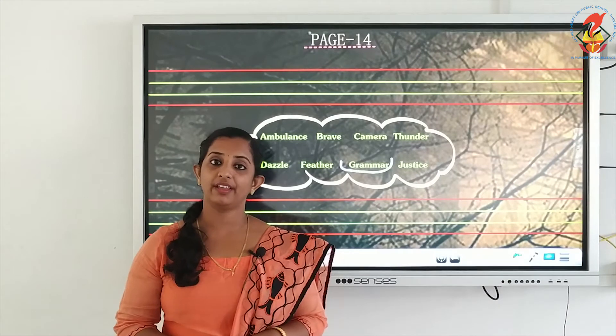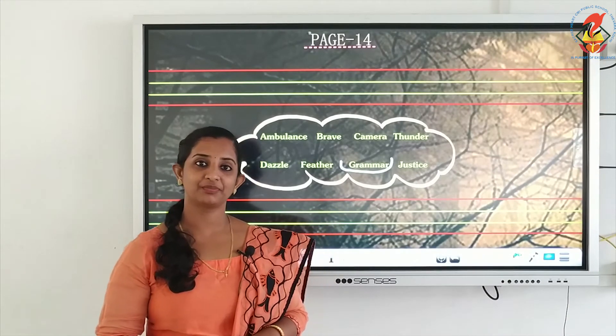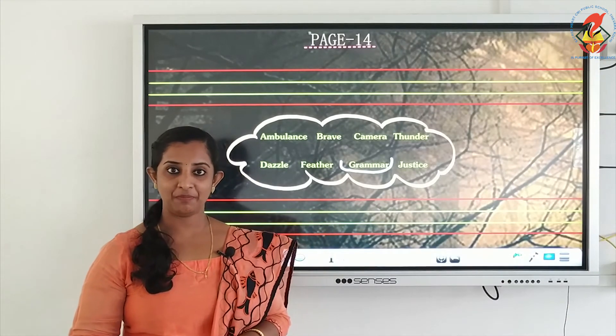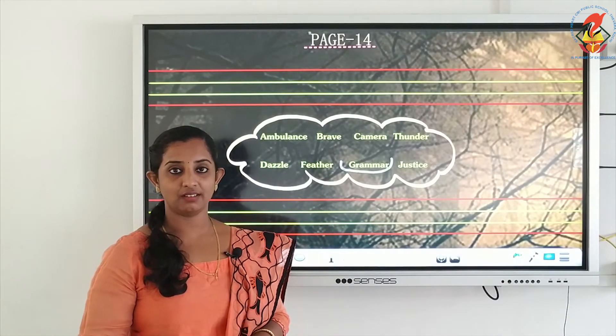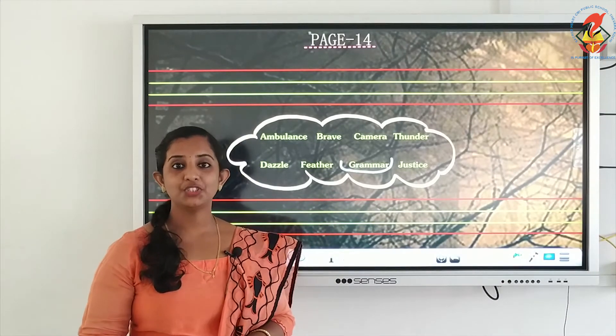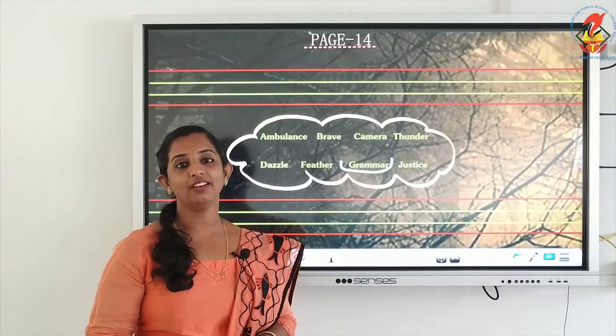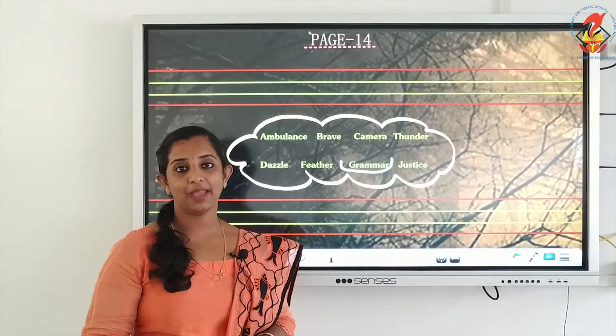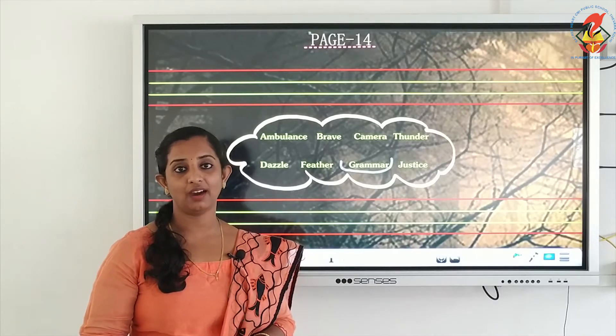The next word is grammar: G-R-A-M-M-A-R, grammar. G-R-A-M-M-A-R, grammar.